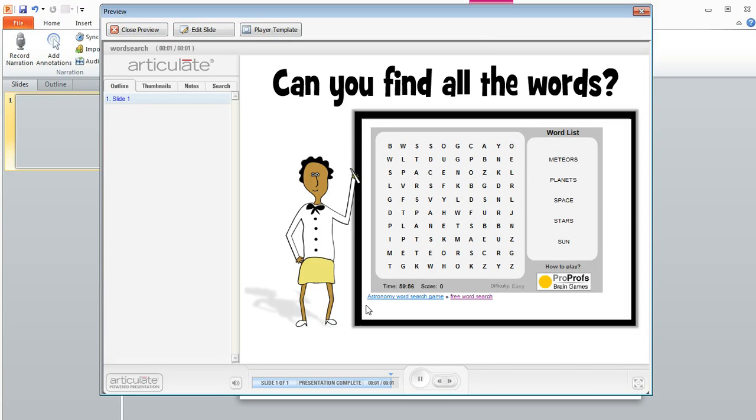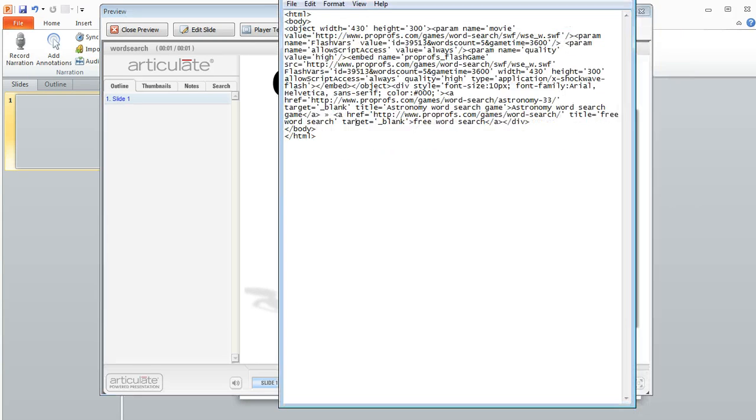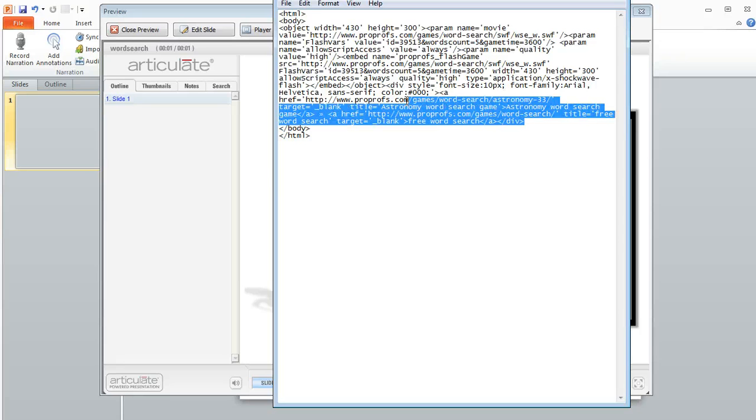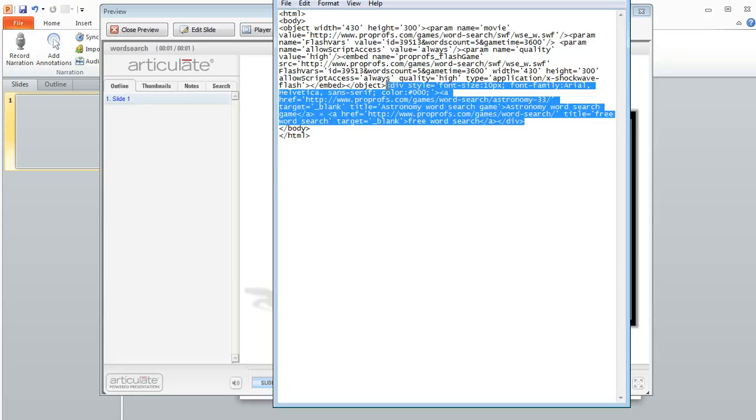Now one thing I also want to mention is if you don't want these two little links down here at the bottom, you can change your embed code. What you'll want to do here is just select right here at the end - really the closing div tag - and then just select all the way up to where it says div style, the first bracket before that.